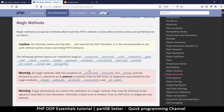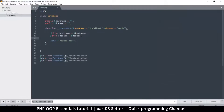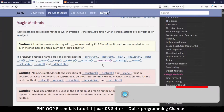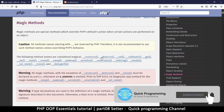Hey, welcome back. Please subscribe if you haven't yet. So in this one we're looking at magic methods. As I said in the previous video, the constructor is actually a magic method with two underscores at the beginning. As you can see, there's a whole list of magic methods. We've looked at construct and destruct.